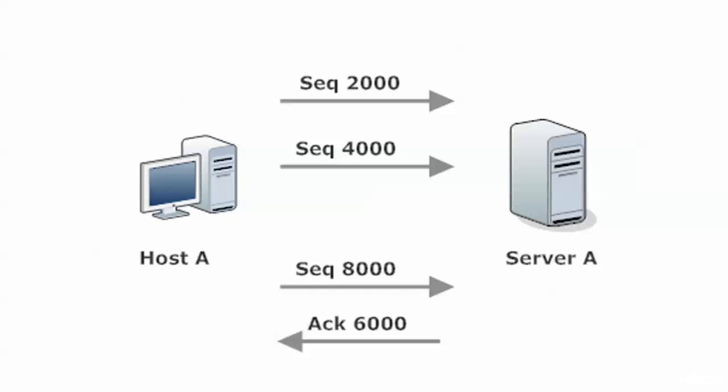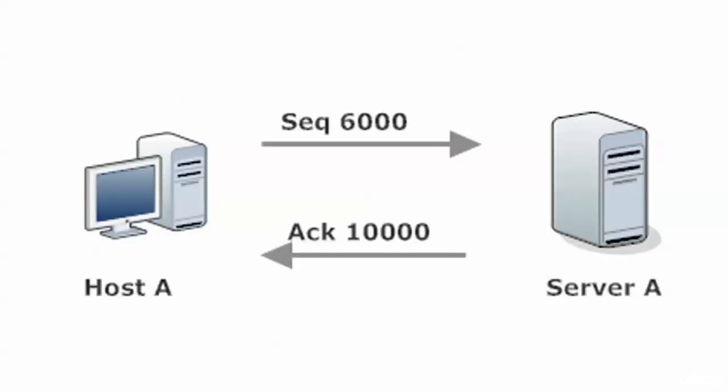It expects to see 6000 next, so that's what I'm going to do. So once that one is sent, then the server gets that one. It gets 6000 now. It already has the next one in line, 8000. So then just that quickly, we're back on track with Server A saying, I'm acknowledging 10000, which is the next sequence number I expect to see.